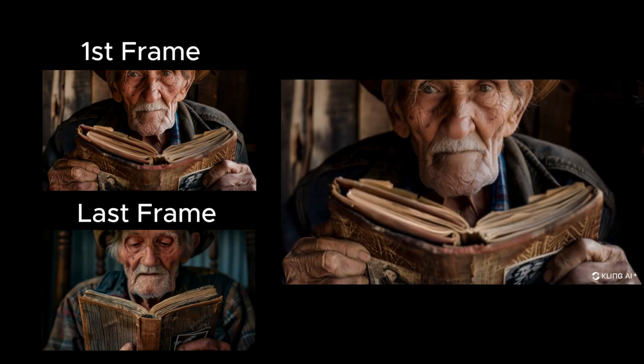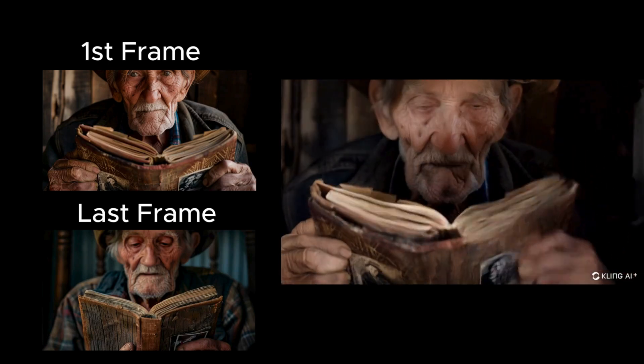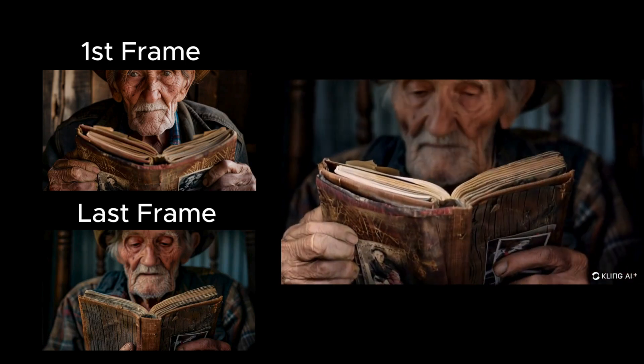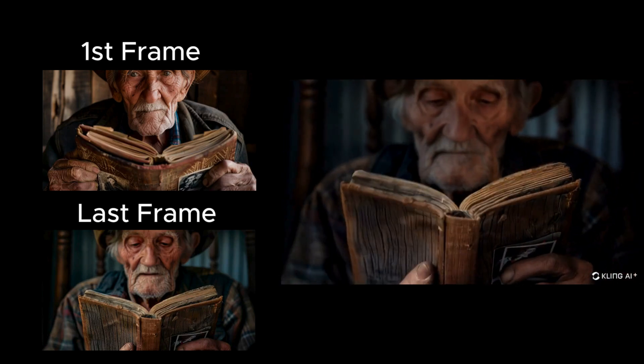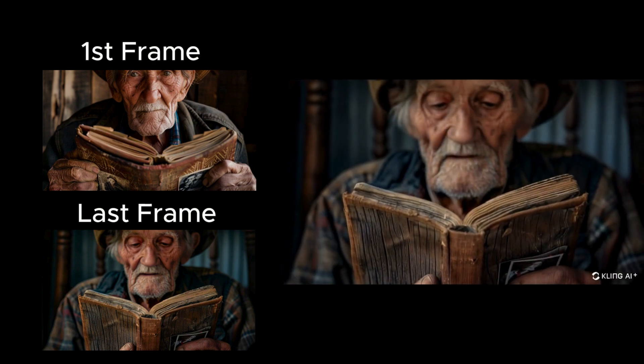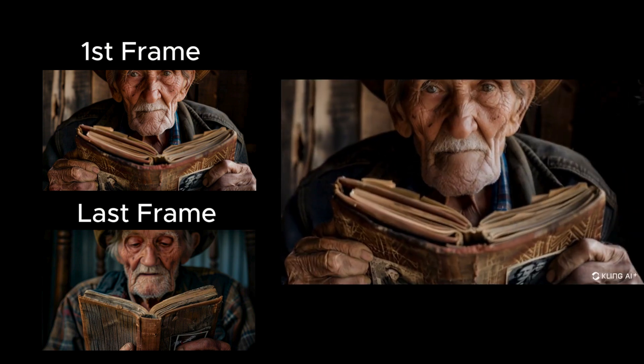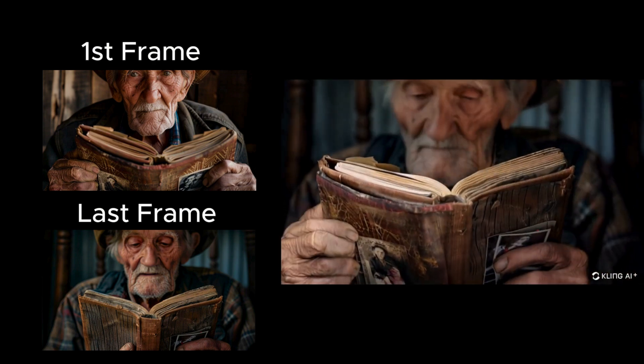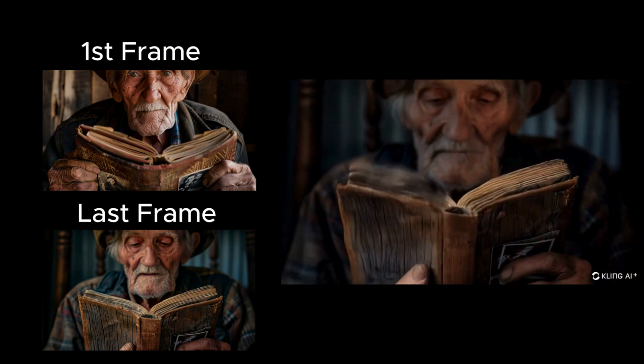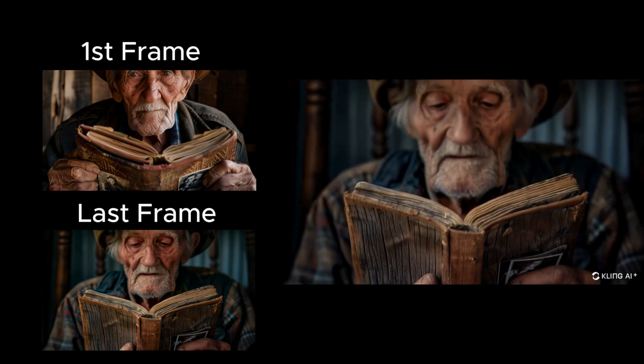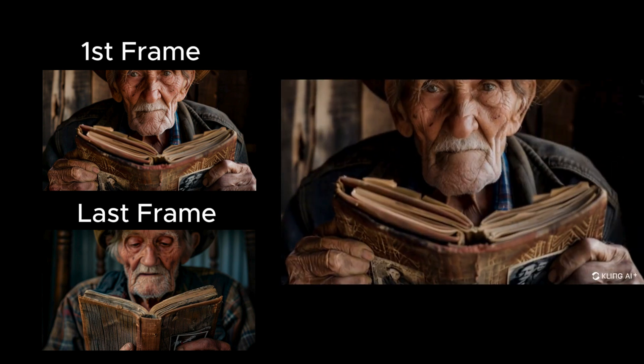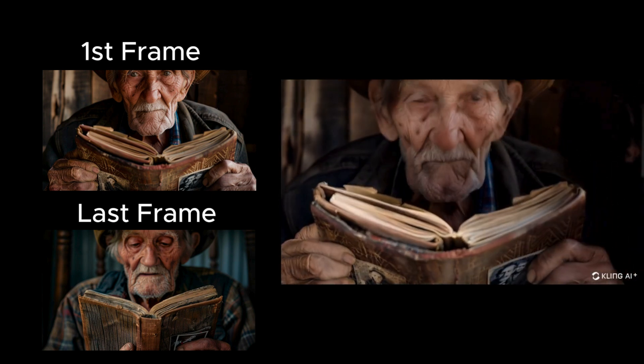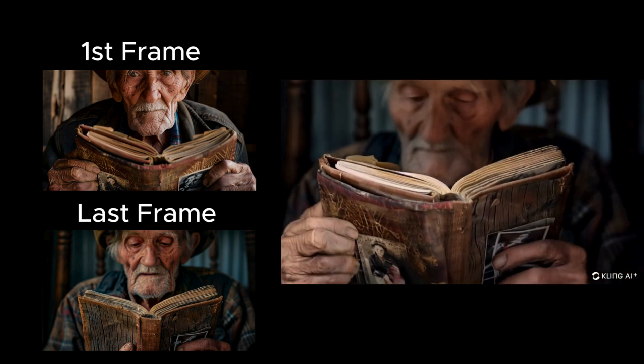I like the result, but it might have been better if the book looked exactly the same in both images, as most of the odd animation involves the book. There's also some distortion in his eyes, but it's not too bad.